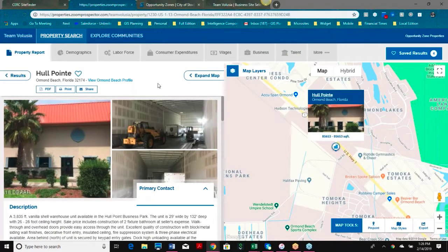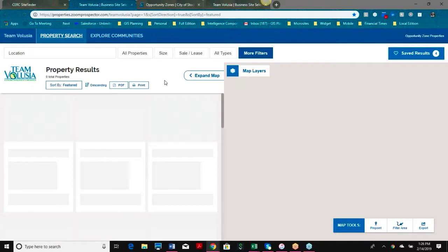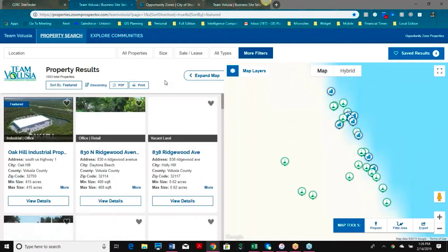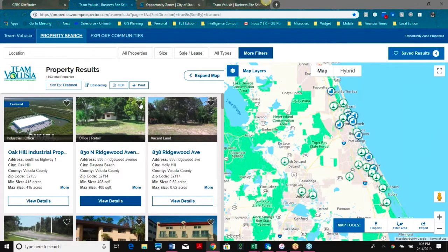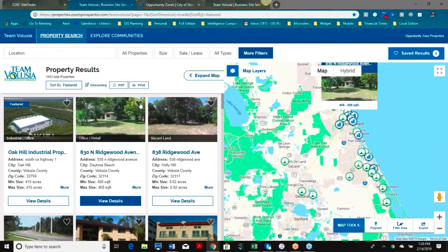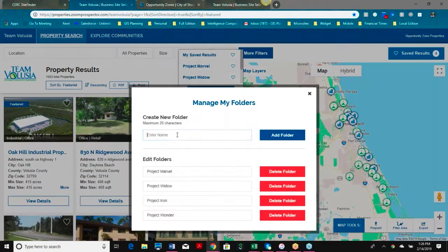Opportunity zones are an example of an additional data layer we can add in, and we tell our clients that if they have other kinds of data we can build that in as well, depending on the format it's in, if it's relevant to economic development. That's something we can add under map layers.